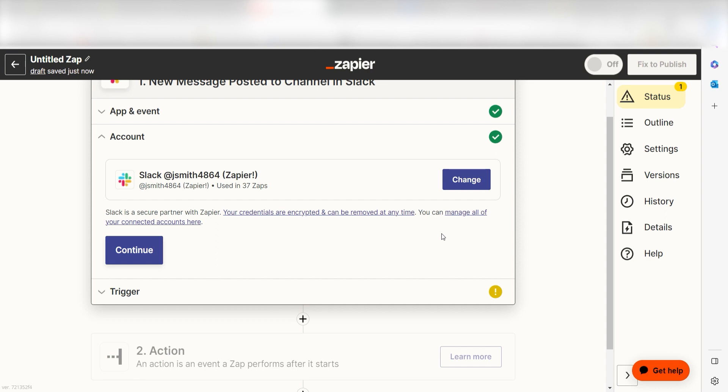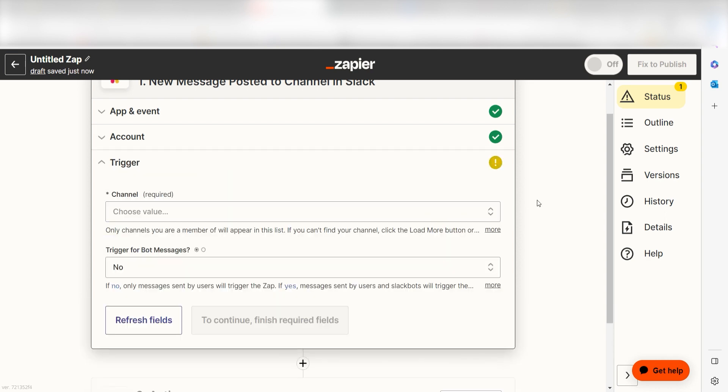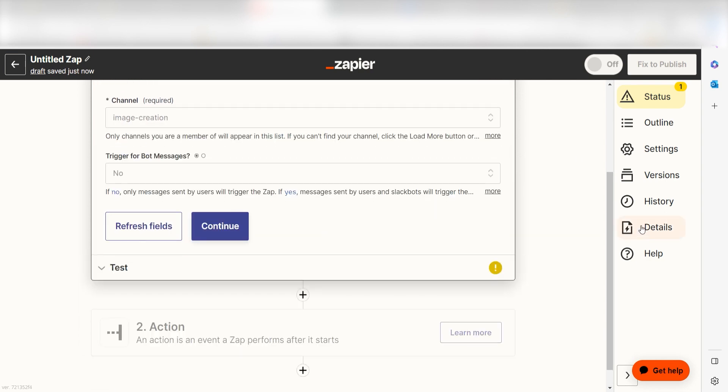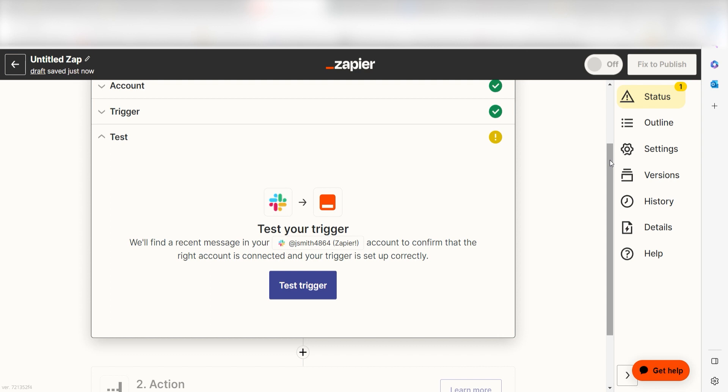We'll then need to fill out our trigger app's data. To do that, select the channel you'd like to use for your zap and click Continue. In order to finish setting up the trigger, we'll need to pull in some example data. To do that, click Test Trigger.